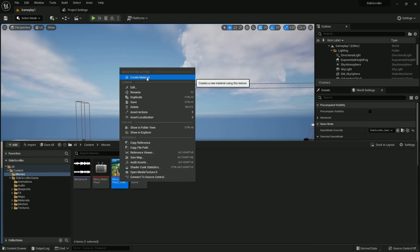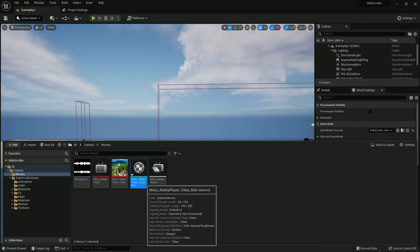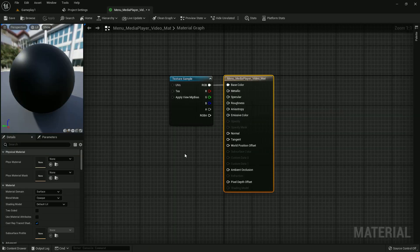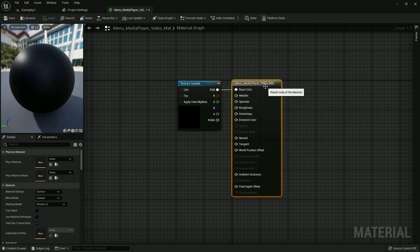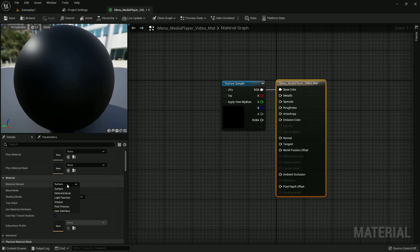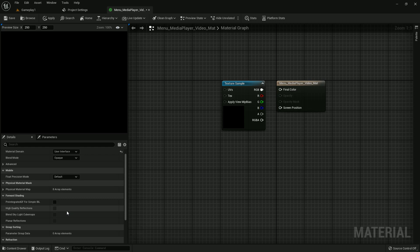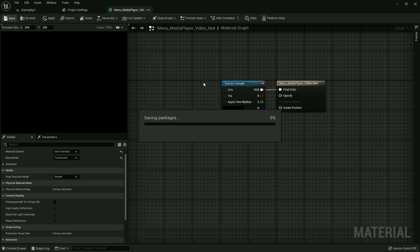Now create a material by clicking menu media player and select this. Material domain should be user interface and blend mode should be translucent. Edit, compile, save, and apply.